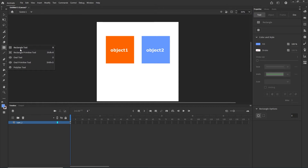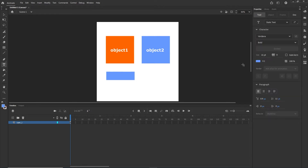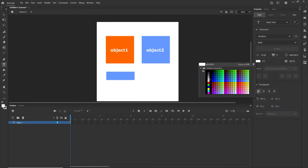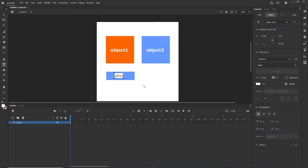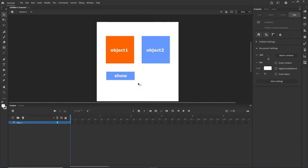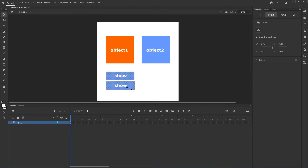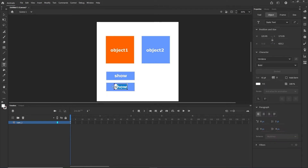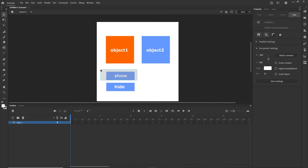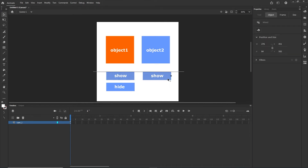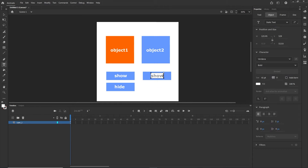I am going to create the buttons on the same layer. I will get the text tool with white text and write 'show', then duplicate it and change it to 'hide', then duplicate again and write 'toggle'.